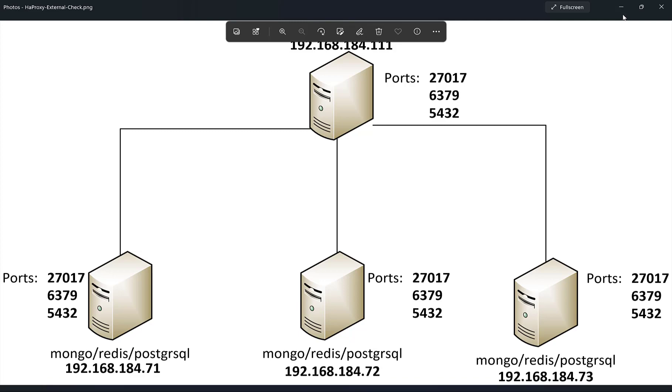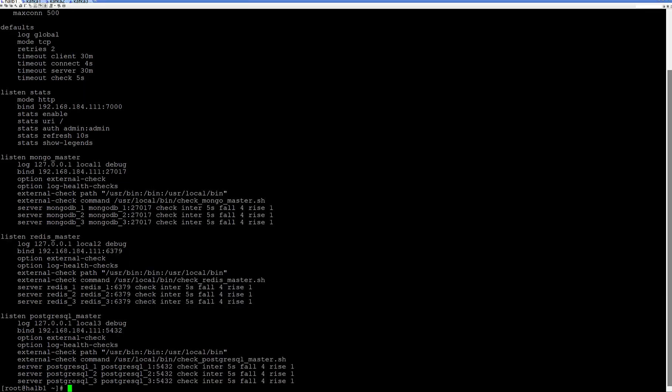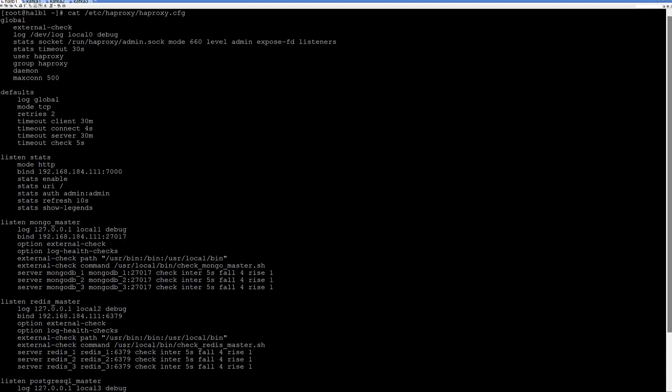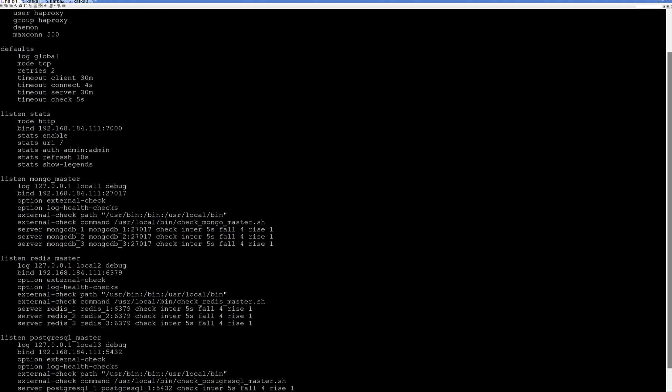And right now I will show you configuration of the HAProxy. What does it mean, external check? This is HAProxy configuration with external check component. Actually, in global section external check, it activates this functionality.